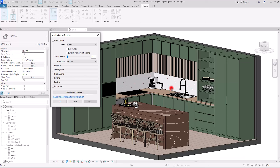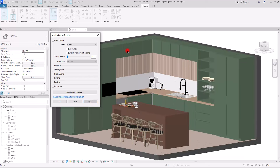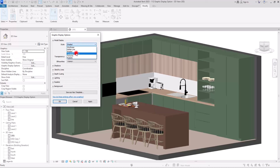With Shaded you also have the option to see the edges or not. If I uncheck this, we have no lines and the only thing visible is the faces and some shadows. I'm going to check this back on. The next option is Consistent Color, which we use all the time.